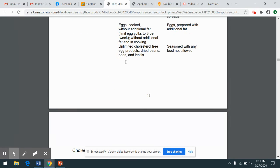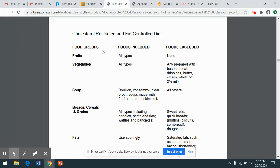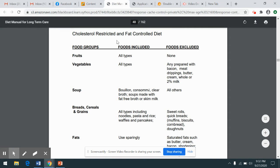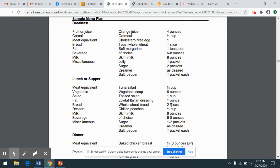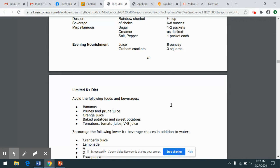This one doesn't have a listing of foods included and not included. But for example, the cholesterol restricted or fat controlled restricted diet shows the food group and then foods that are included and foods that are excluded. So it's very helpful for someone who doesn't have a nutrition background to be able to have access to this. This is a requirement for any facility that's receiving reimbursement through Medicare or Medicaid — which is almost every facility — to have a diet manual on site so that non-nutrition professionals can access it.